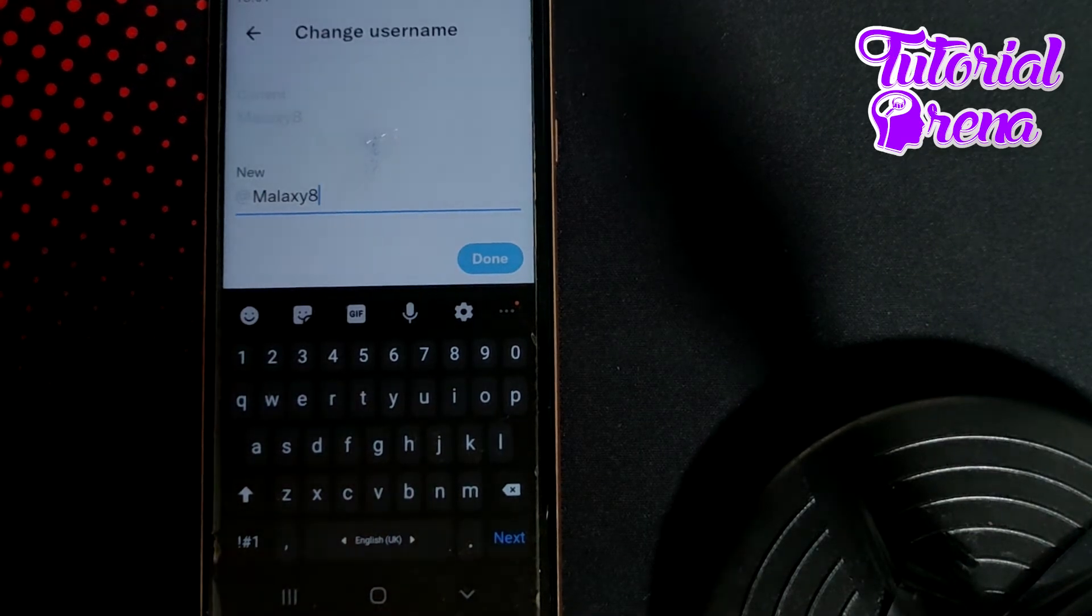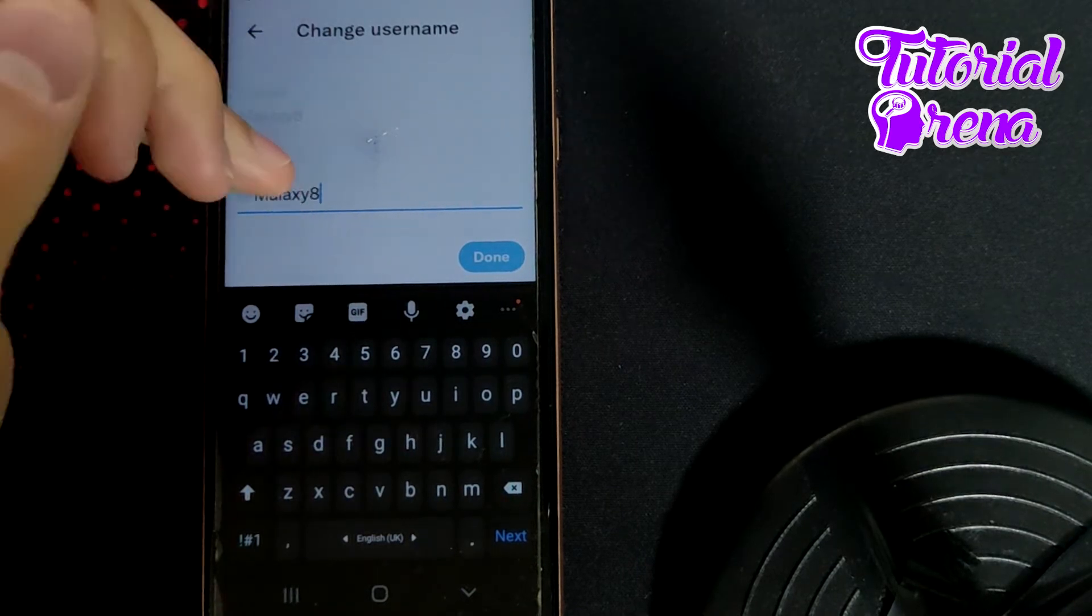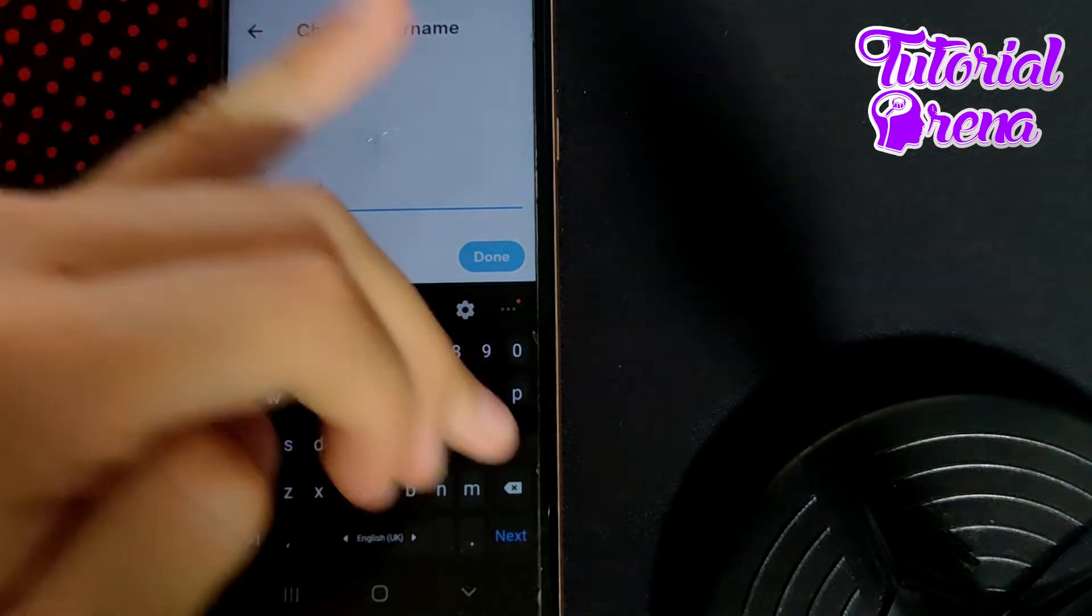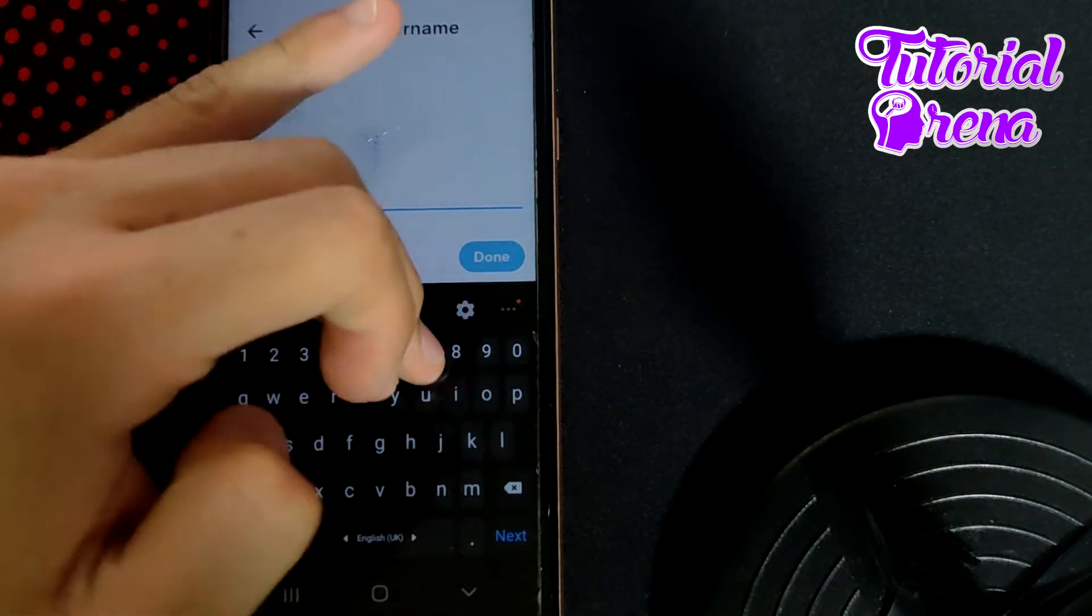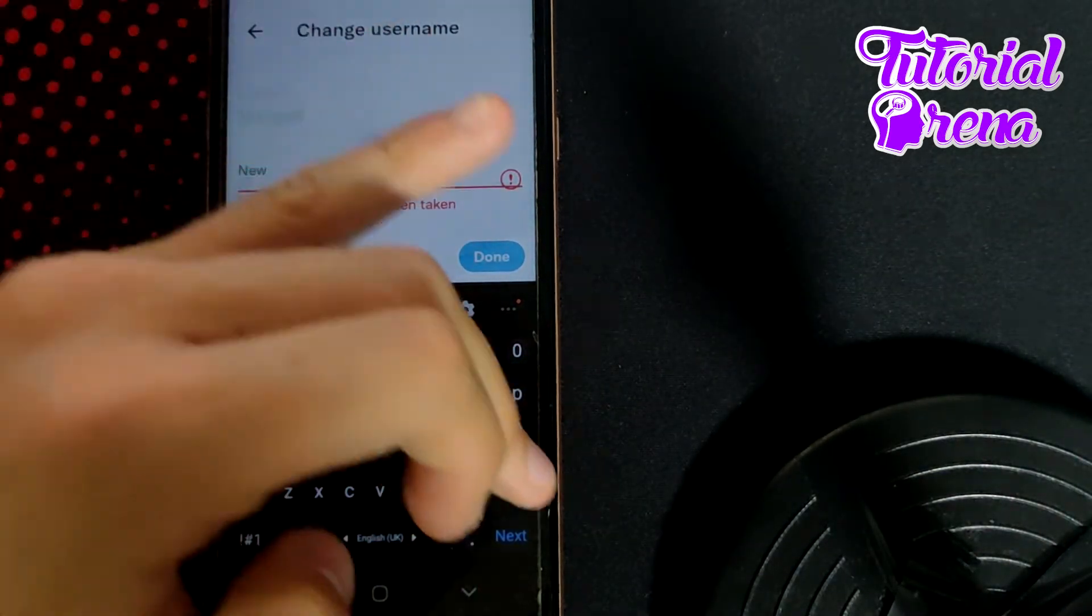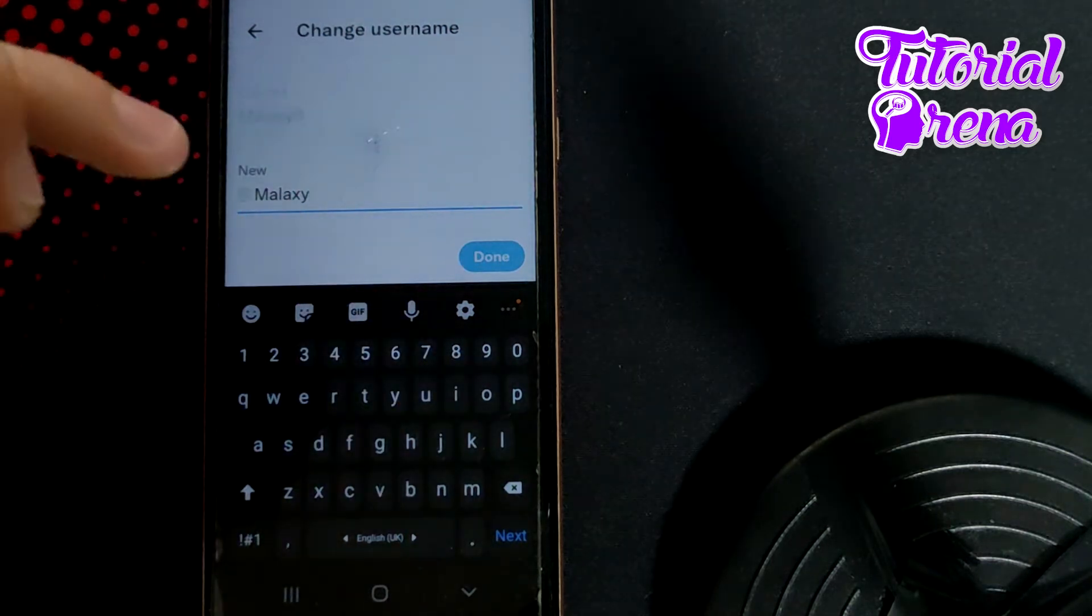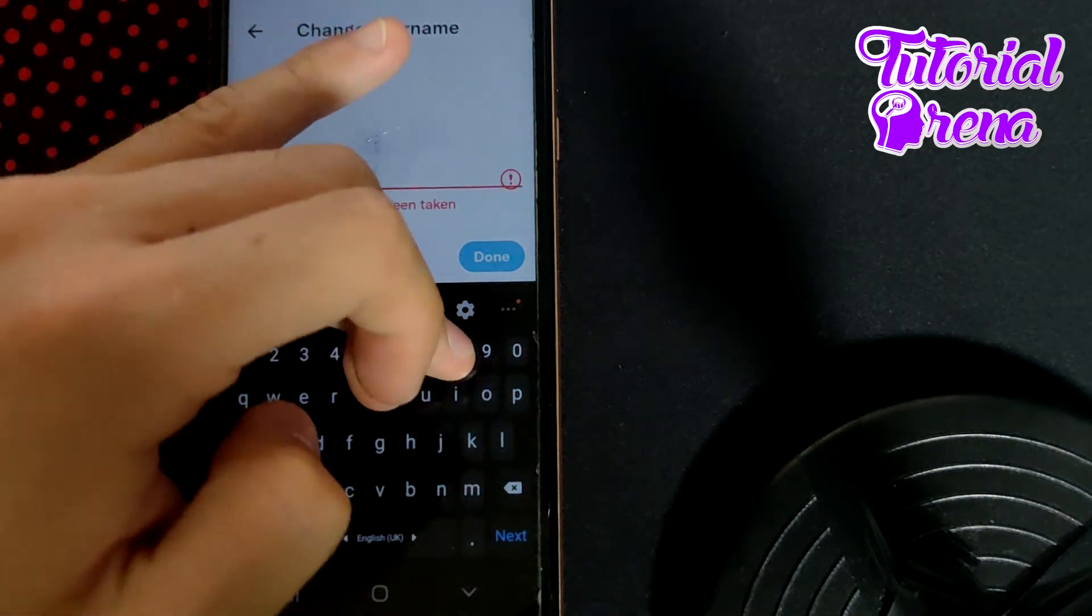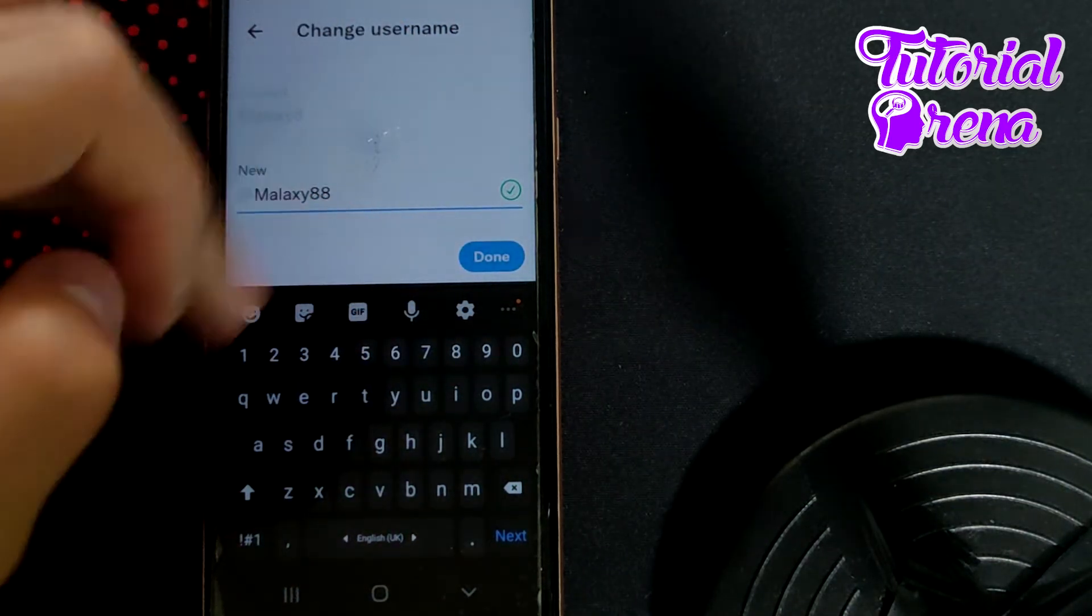You can change it without any problem. For example, I'll try just 7, but as you can see it says that it is already used.